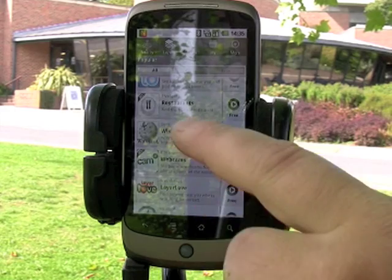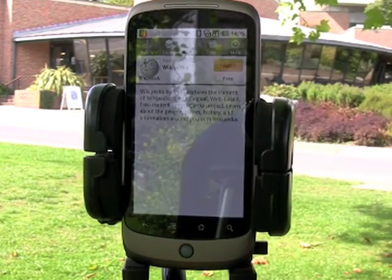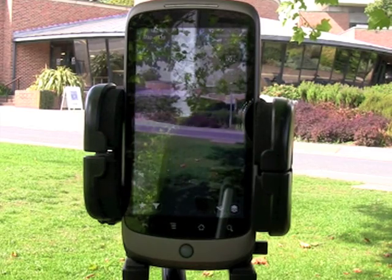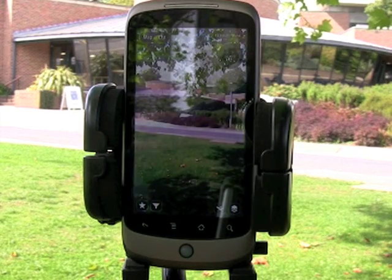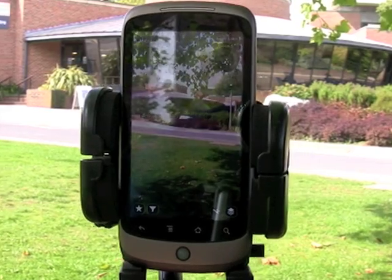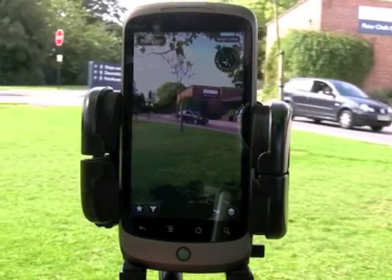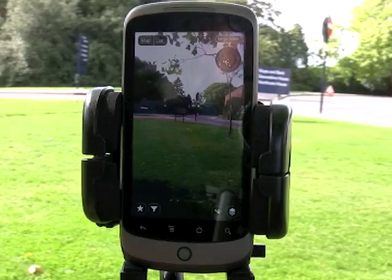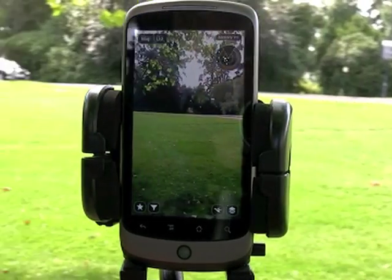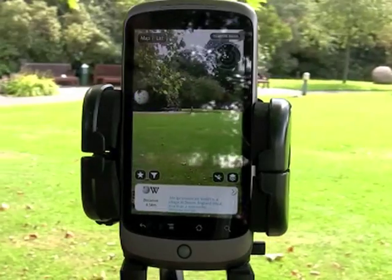Let's click on the Wikipedia icon, for example, and launch this layer. This is going to look for any Wikipedia articles in my vicinity that have a geographical component and overlay them onto my reality. I don't see anything at the moment, but as I pan my camera around, you should see Wikipedia globes appearing in my view.